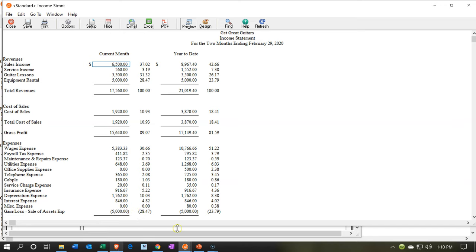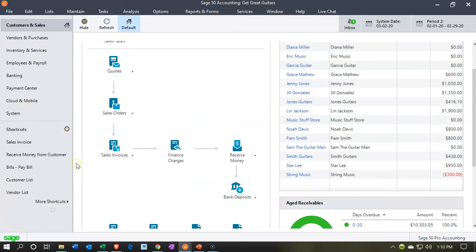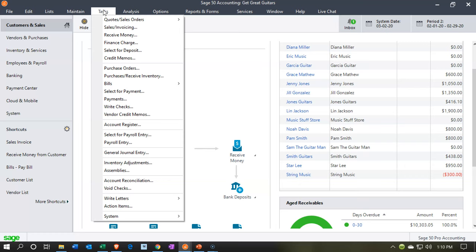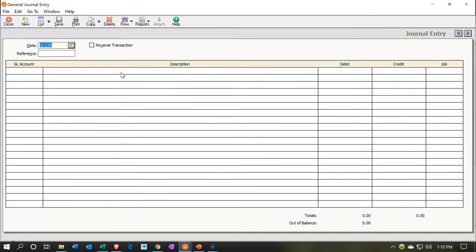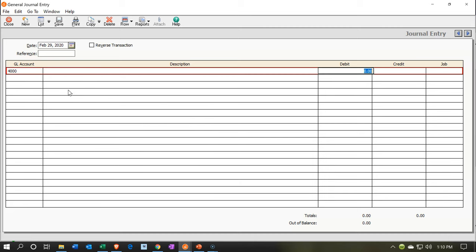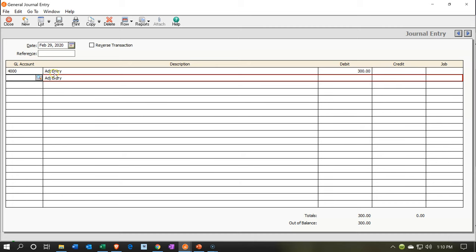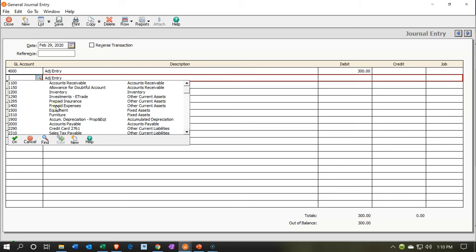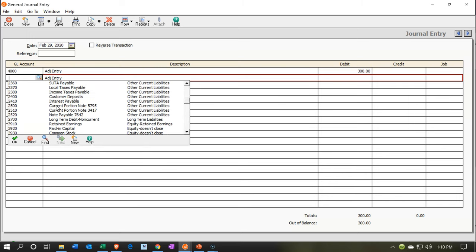We're going to go to the Tasks drop-down and select General Journal Entry. Making it large — it's going to be an adjusting entry as of 02/29/20. We are going to be decreasing sales. Sales is account 400, a credit balance account, so we'll decrease it with a debit. I'll put in the description 'ADJ entry' for $300. Then the credit is going to go to an unearned revenue account, which I don't believe we have yet, so we'll have to set one up as an other current liability.